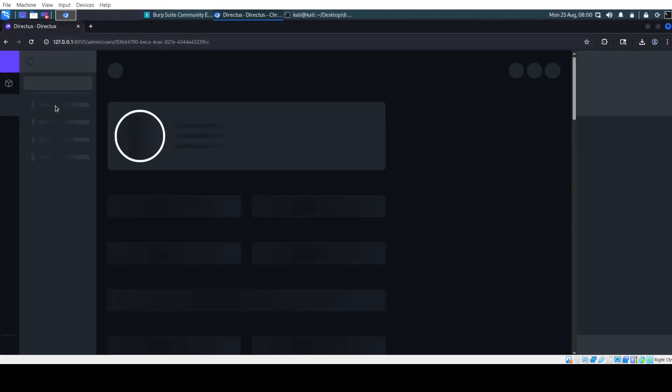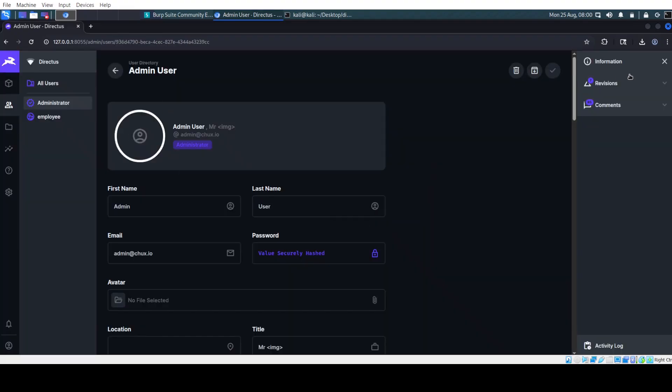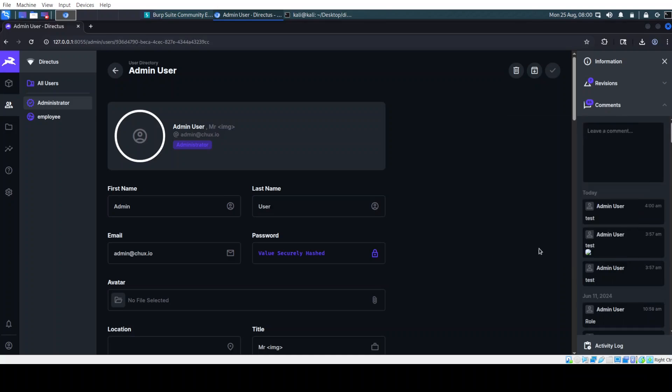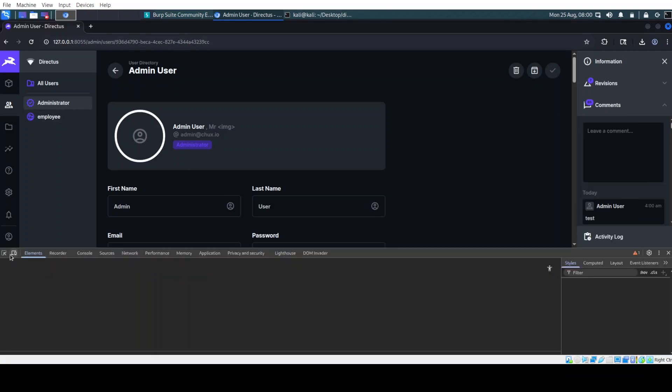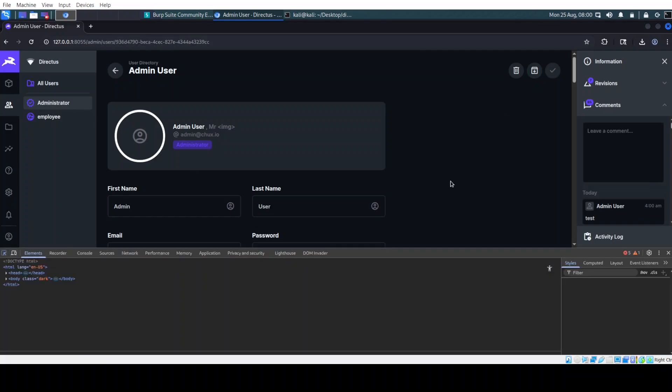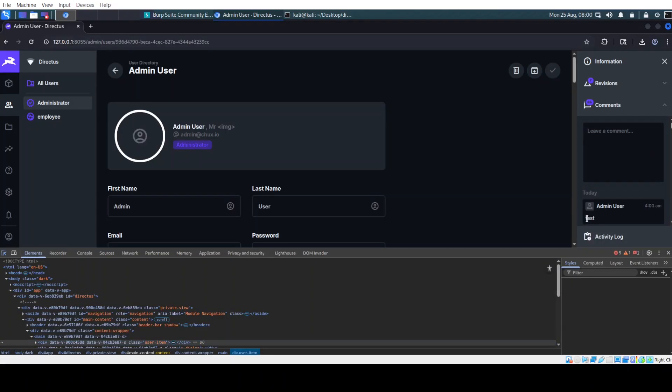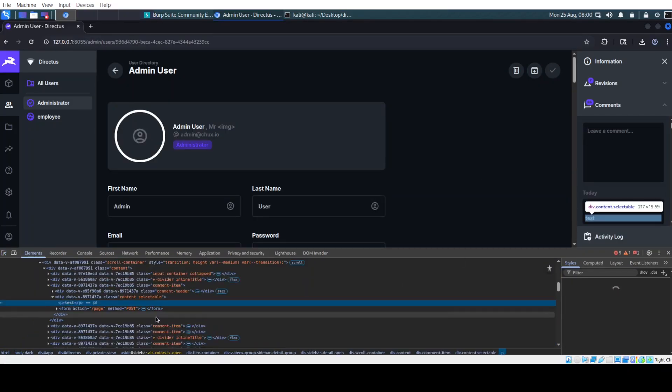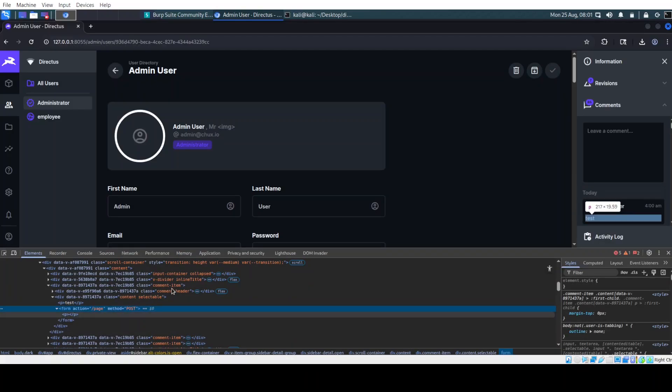Now if I have the form here, it means that I will be able to send a request on behalf of the admin user if he gets into his comments. Now of course that we can't see the form, but if we will inspect it. So here, the action and the method but the form is empty.